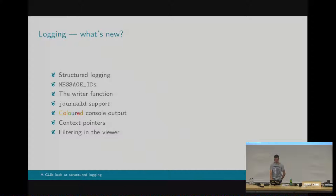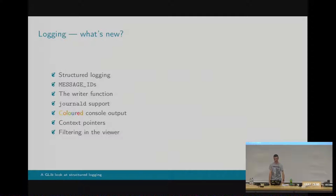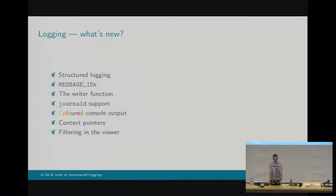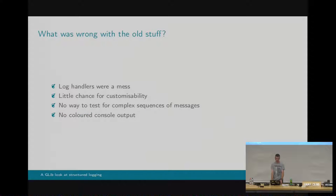One of the key concept changes is that we now encourage people to log everything unconditionally, so that your log filtering can be done in your viewer, like GNOME logs, rather than having to rerun your program with some esoteric environment variable that says log harder, and try and reproduce whatever bug you were reproducing in the first place, which can sometimes be quite hard.